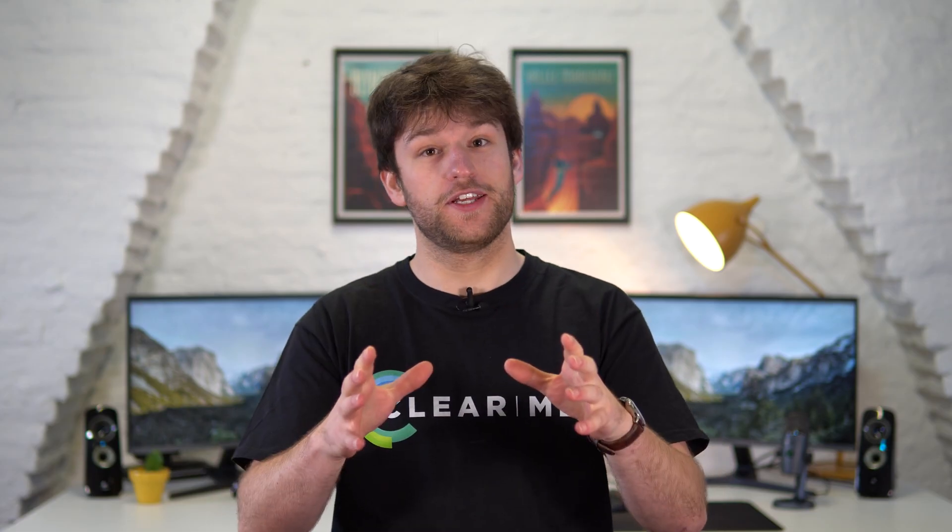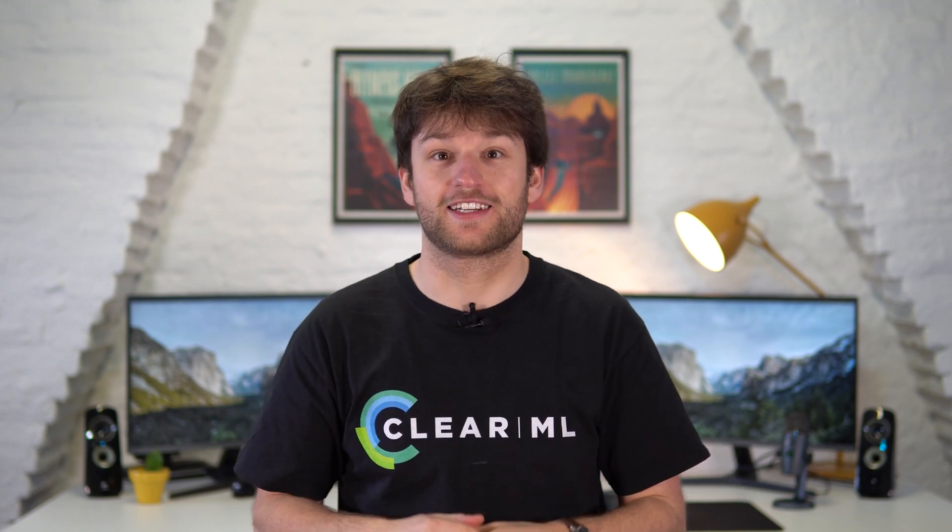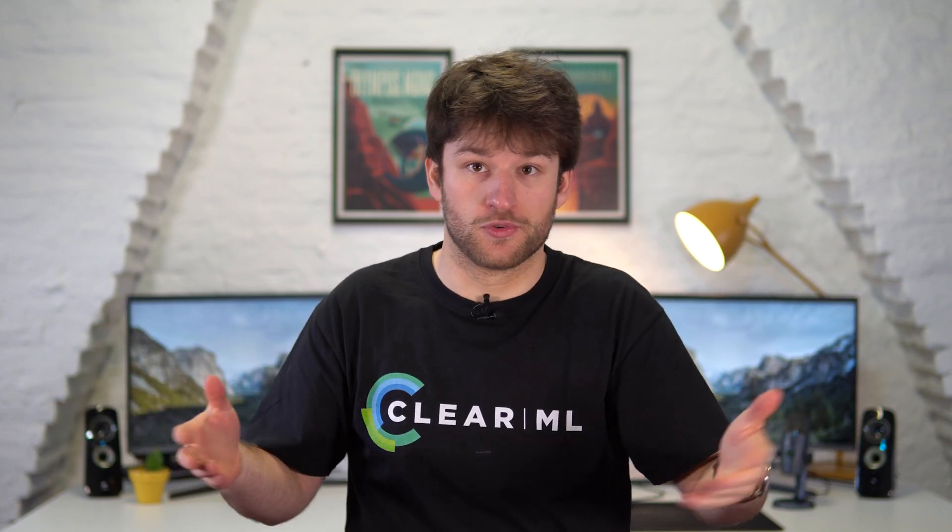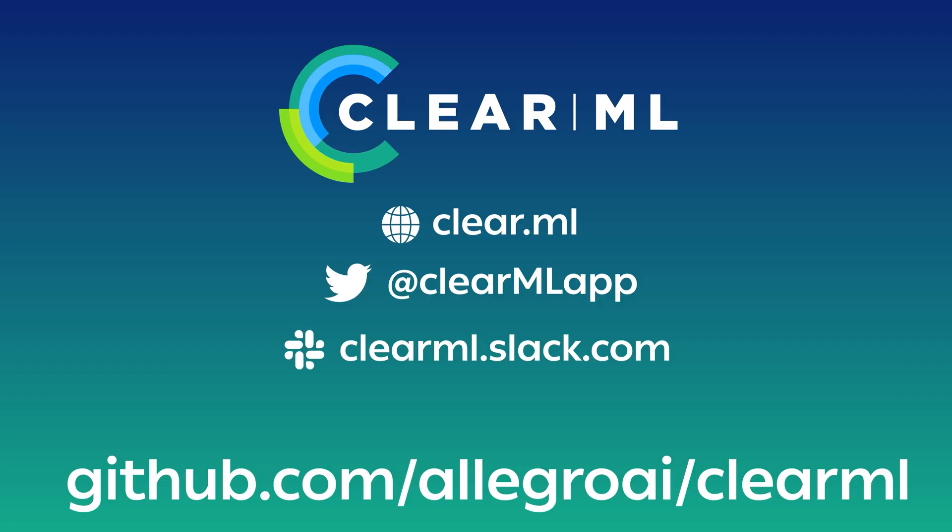In the next video of this getting started series, we'll get a long overdue look at ClearML data, our data versioning tool, and in the meantime, slap some pipeline decorators on your own functions for free at app.clear.ml. And don't forget to join our Slack channel if you need any help.